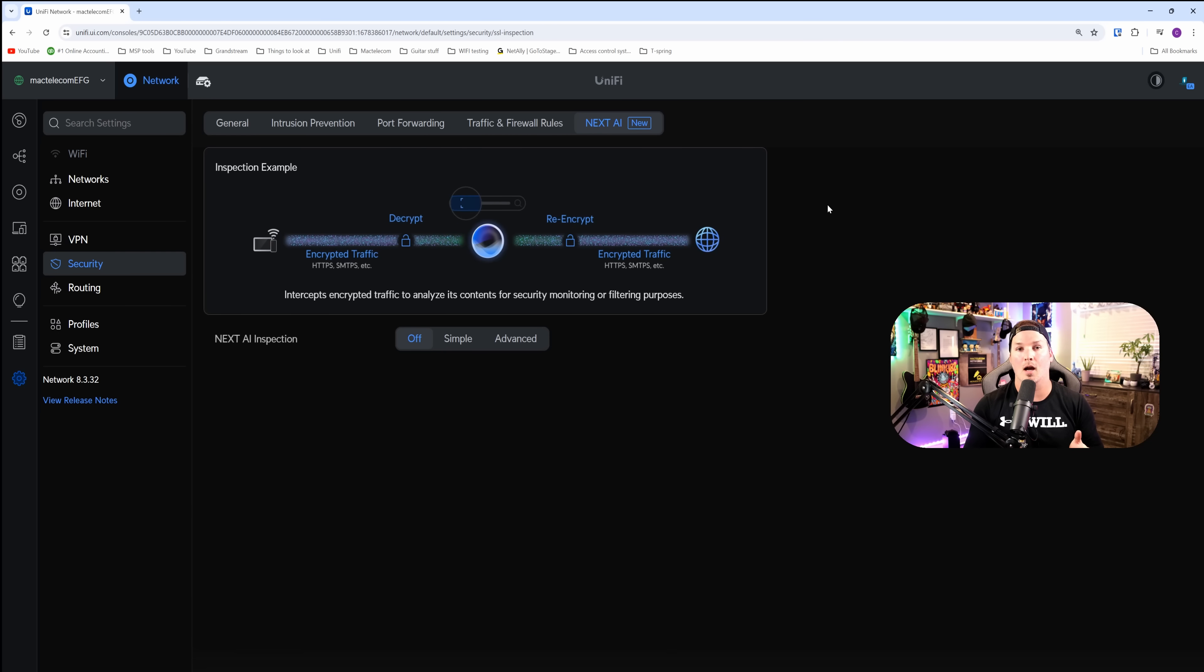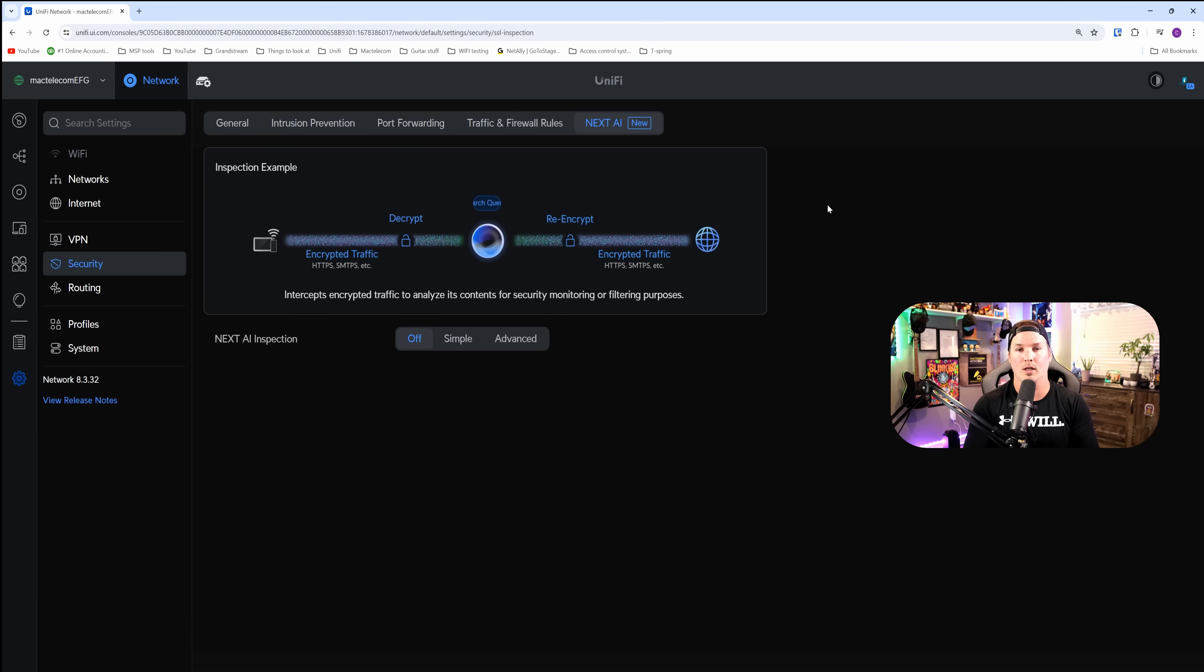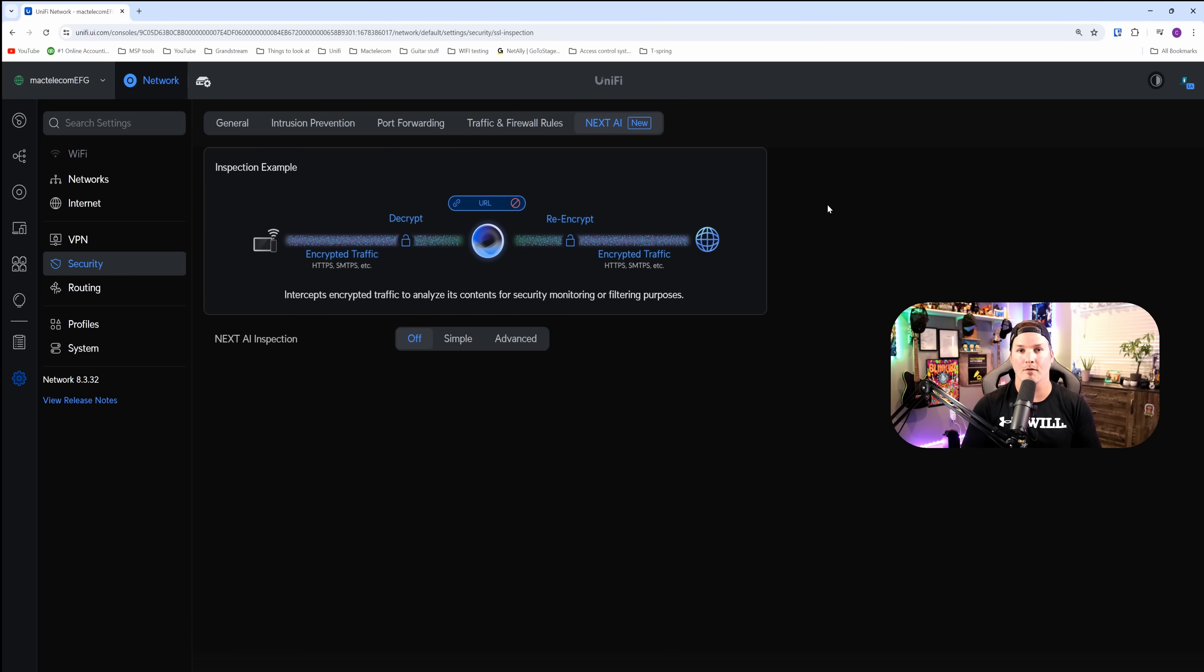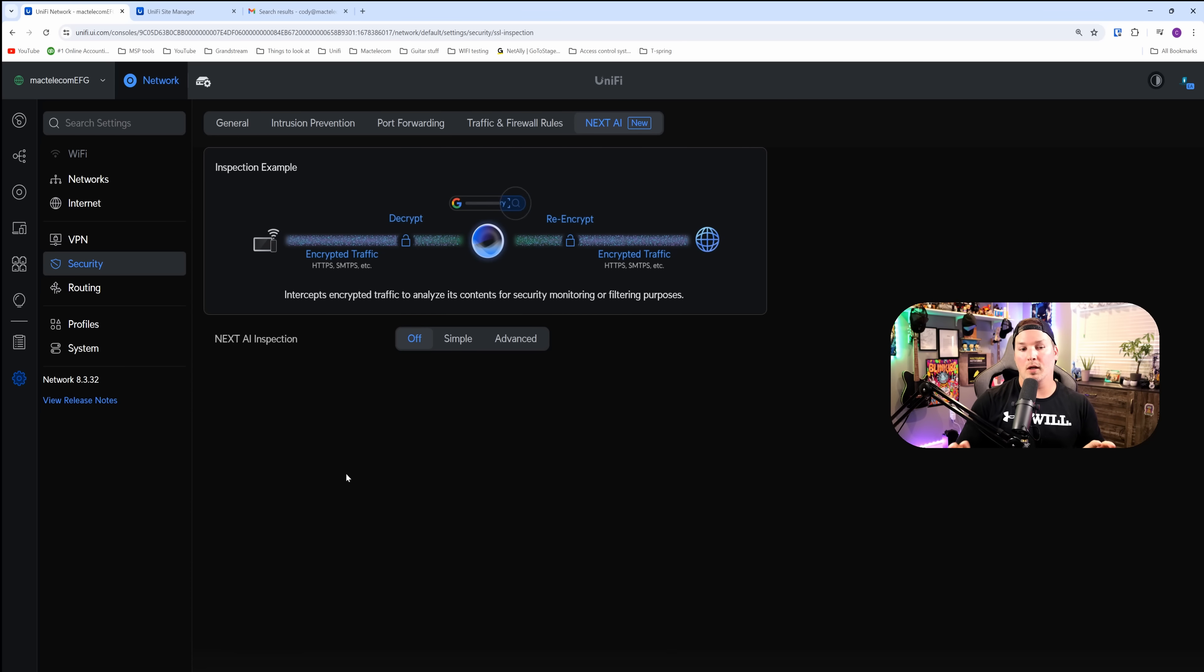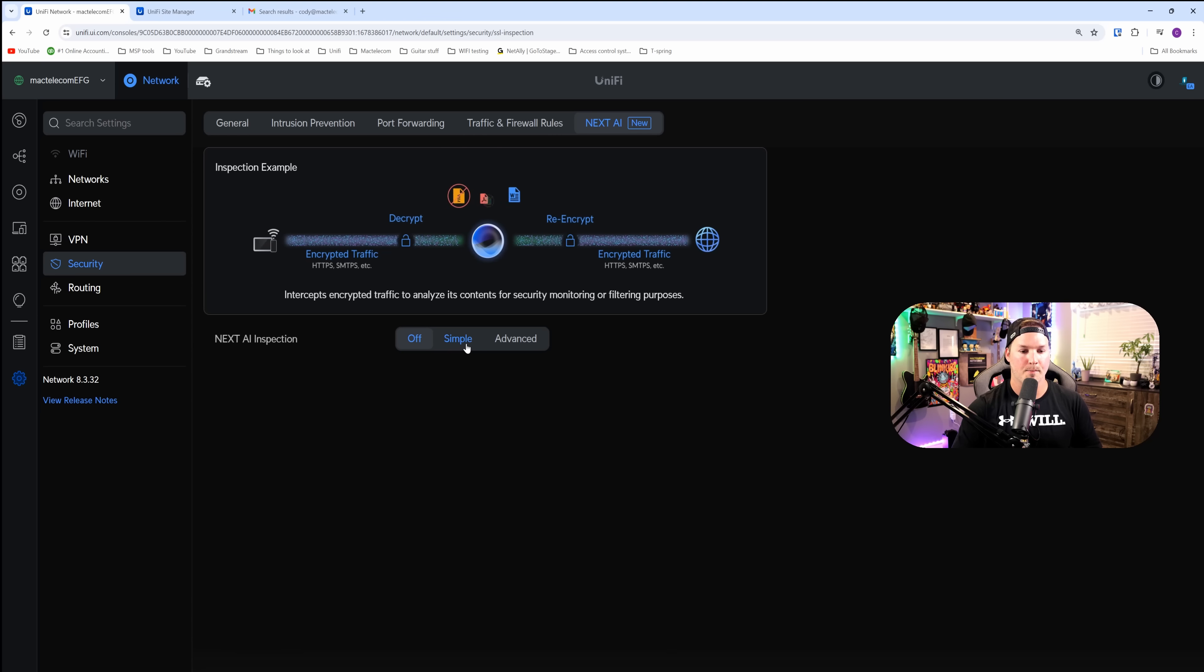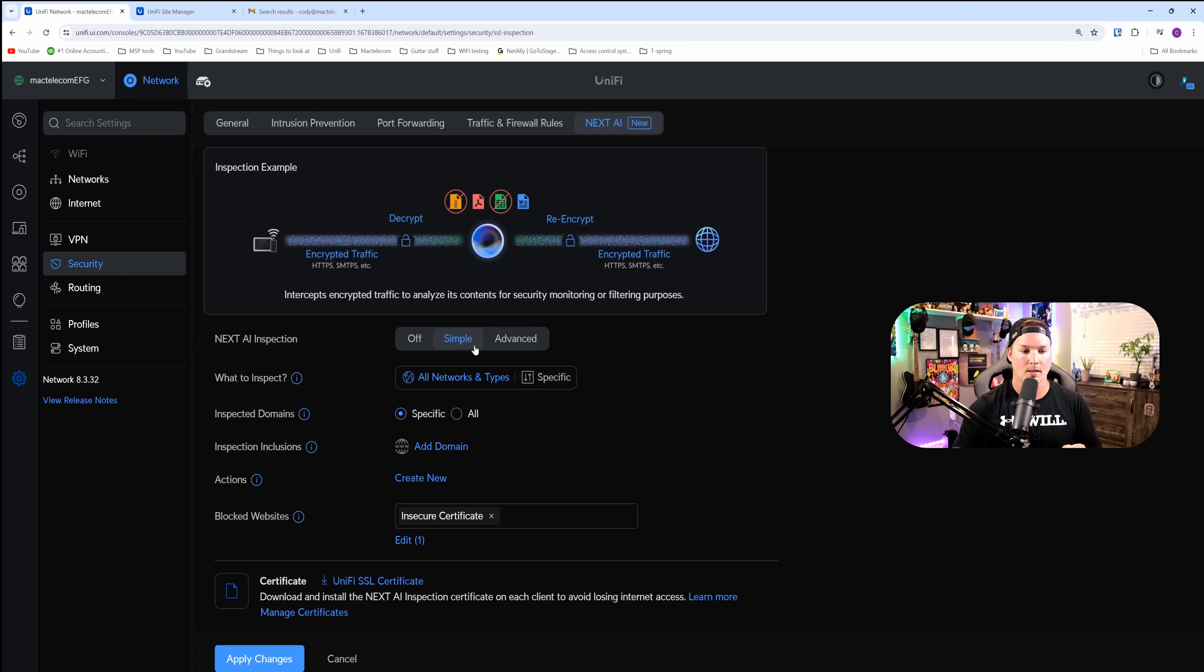We have a couple of different options. Next AI inspection, we could have it off, we could have it simple, or we could have it advanced. Let's start off with looking at the simple Next AI inspection. I'll click on simple.